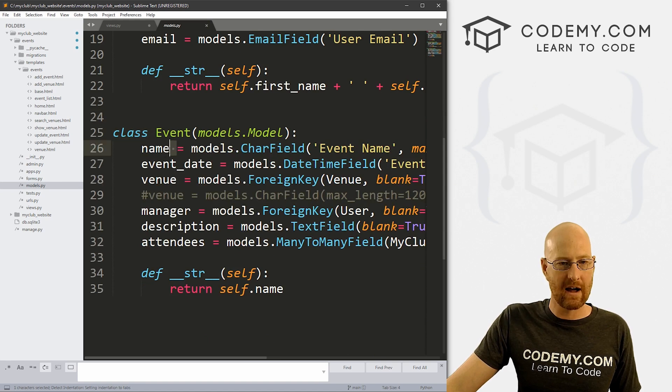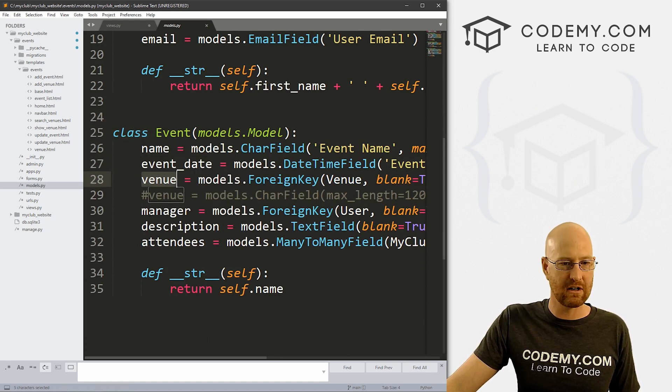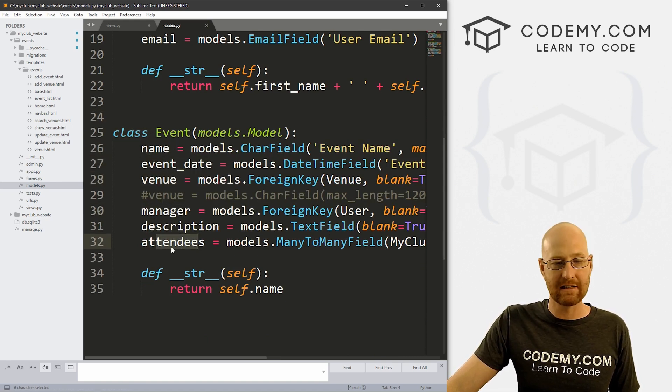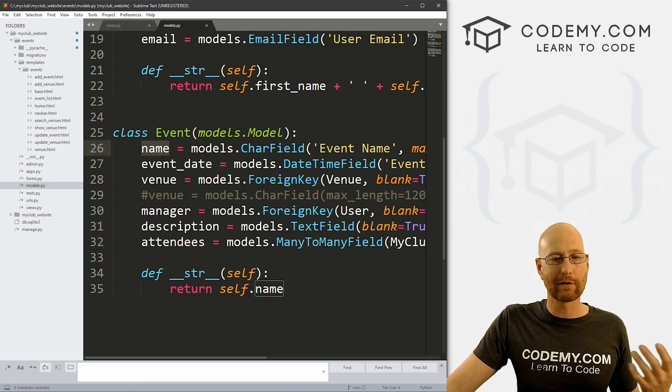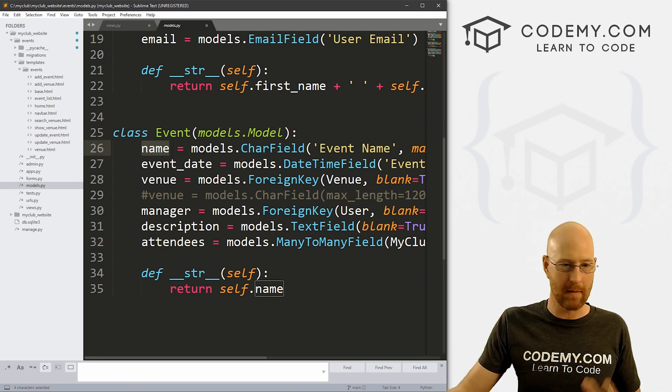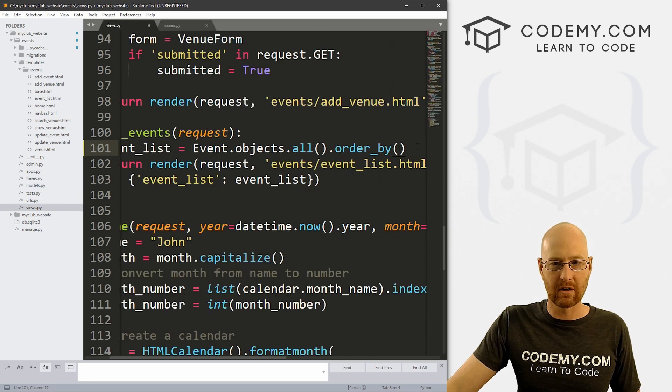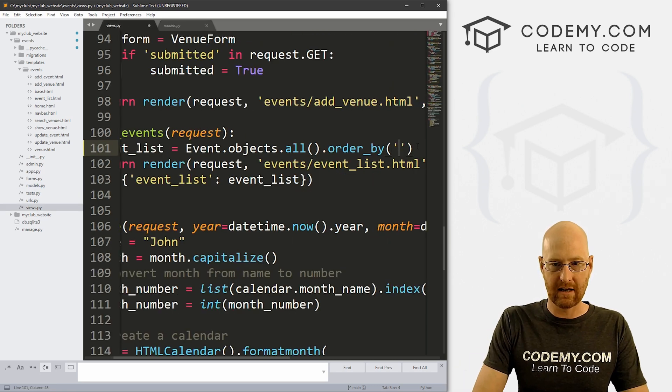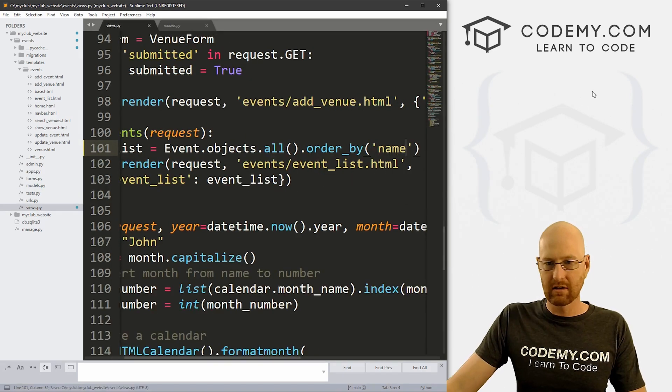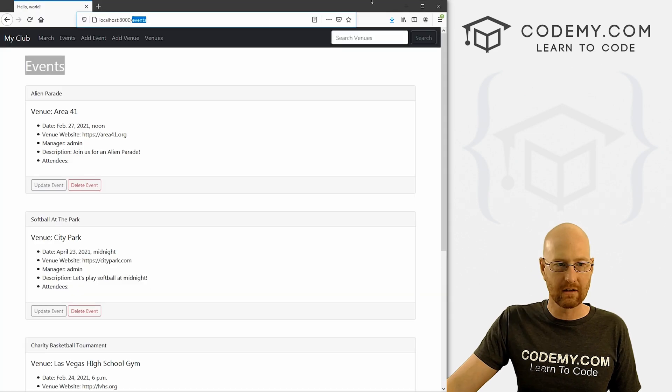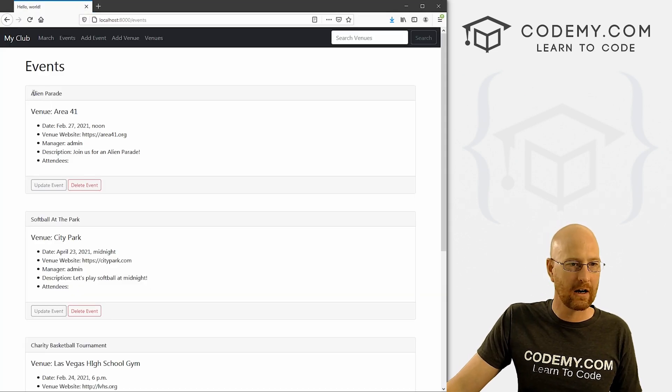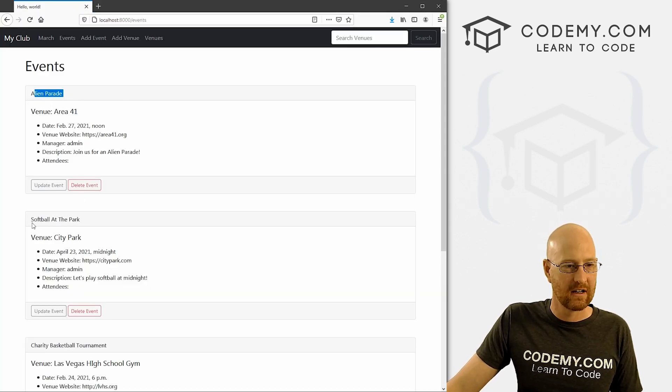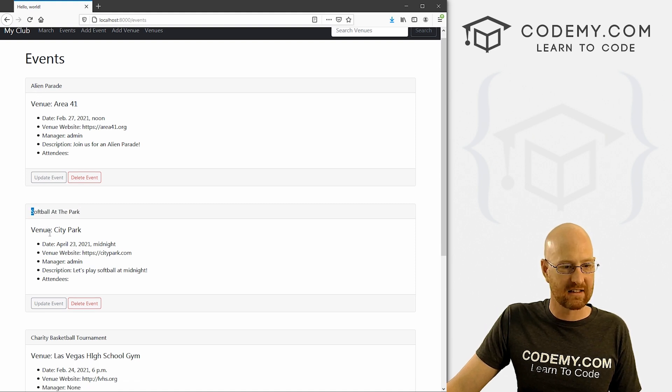So come down here and at the end of this we can slap in a filter. Now Python is object oriented, which means we can just slap another period and do other things, other object oriented type things, like order_by. And this is a function. And inside here we just place whatever we want to order these things by. Now what do we have to choose from? Well, let's head over to our models.py file.